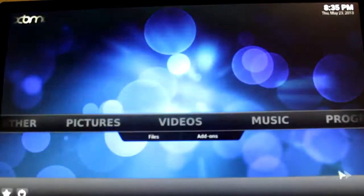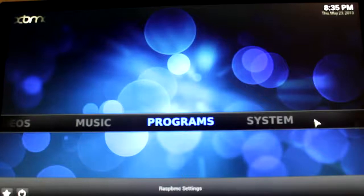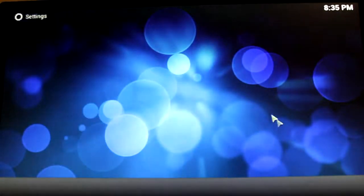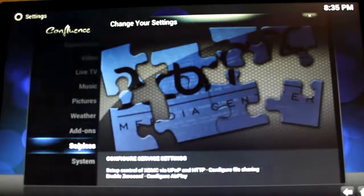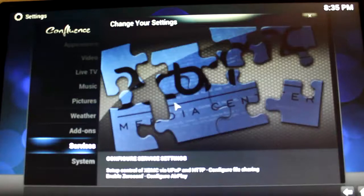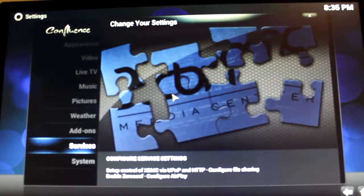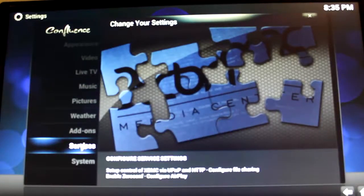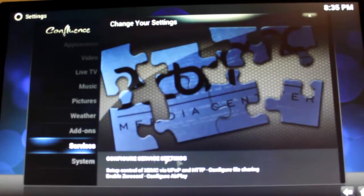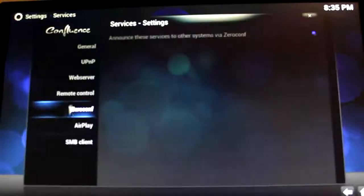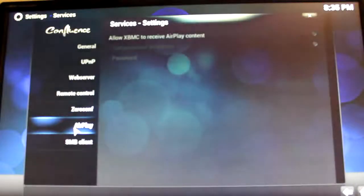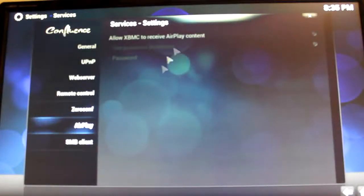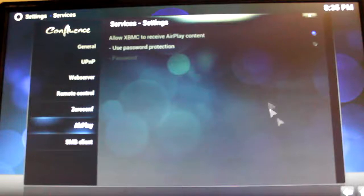So, what you want to do to add AirPlay to your Raspberry Pi, is go onto Settings, Services, make sure you double click, because otherwise it won't come up. I'm not double clicking here, obviously. There we go. And you'll want to go onto AirPlay, and then click on Allow AirPlay to receive XBMC.